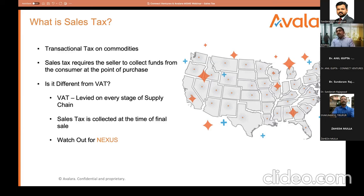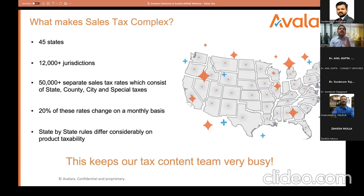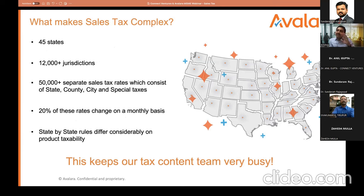So what is the concept of nexus? Let us do a little time travel back to 2018. Prior to 2018, the scenario was simple: if you had a physical presence in any particular state, you were supposed to get a registration in that state — just like in India, if you have a warehouse in Maharashtra, Gurugram, and Karnataka, you need three GST registrations.